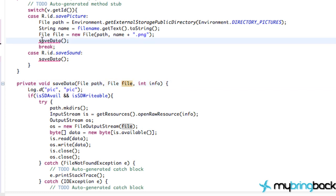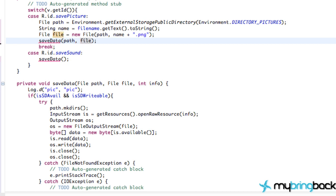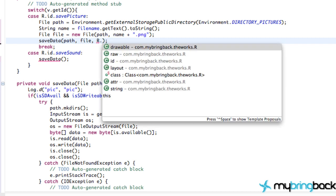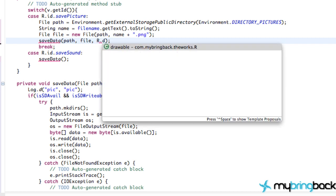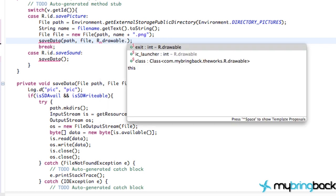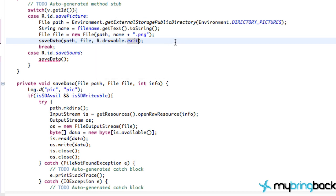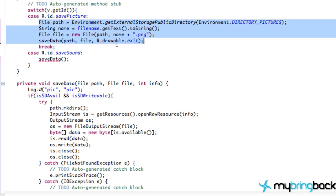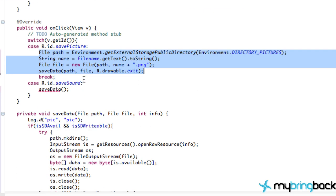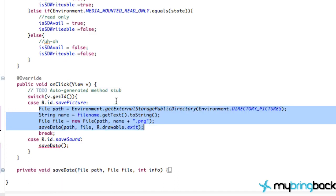So again, within our save data method here, we're getting an error. So what we're going to pass in is our path, and then again, that's for the first parameter. Second parameter is going to be our file name or a file. And then the third parameter is going to be the info, so r.drawable.exit, or whatever picture you want to save, essentially. And we're good. Now it's going to work the exact same, and we've changed probably 15 lines of code into four lines of code here, and we can just minimize this because we know it's going to work, and our project's already a lot cleaner.